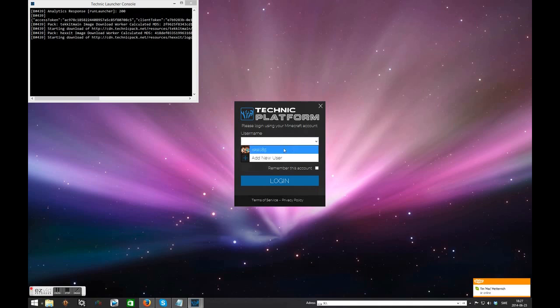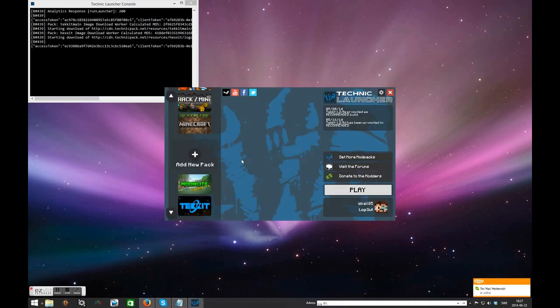Here you go ahead and select your Minecraft username and password and then you log on. That's your Minecraft Mojang account.